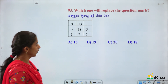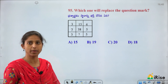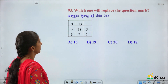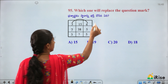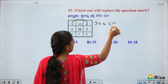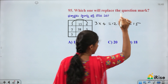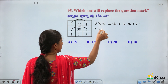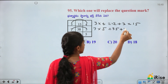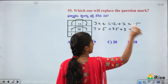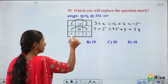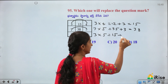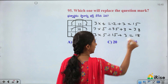Replace the question mark: 3, 15, 4 — pattern is (first × third) + first = middle: 3×4+3=15. Check: 7×5+3=38 ✓. Applying: 3×5+3=18. Answer is 18.